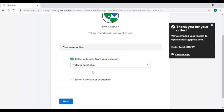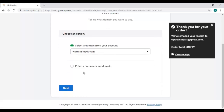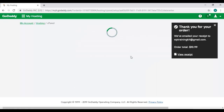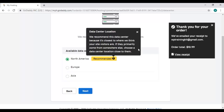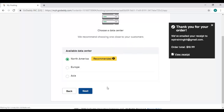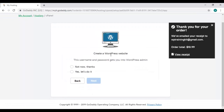Now we have to select the domain for our hosting. Enter your domain name here and click on next. Choose your data center based on your customer base locality. Here it is showing the top one as best recommended - you can select it or another one, your choice, and click on next. Now it's asking about creating a WordPress site. You can start the process right away or you can choose the not now option. We will choose not now and click on next.